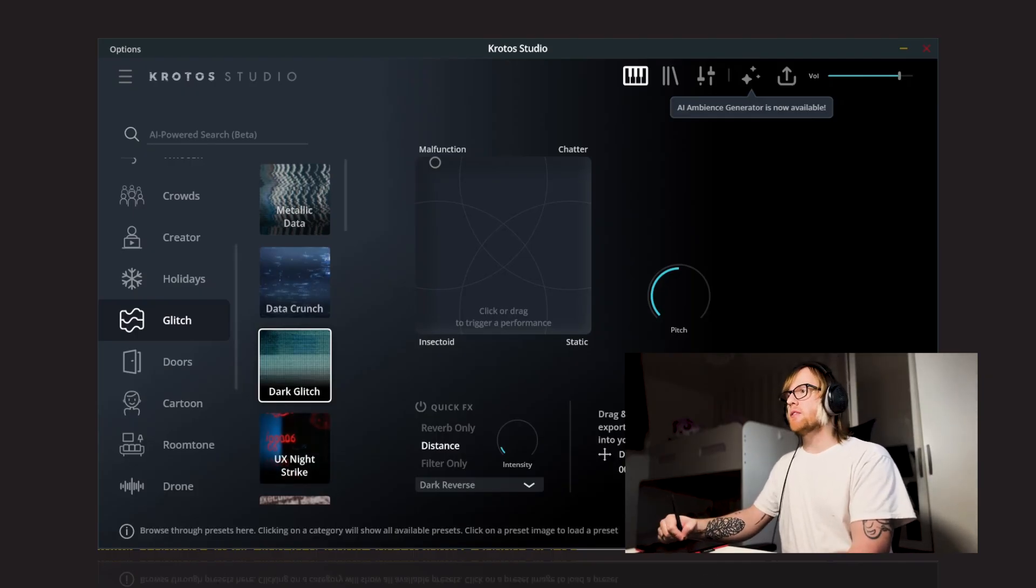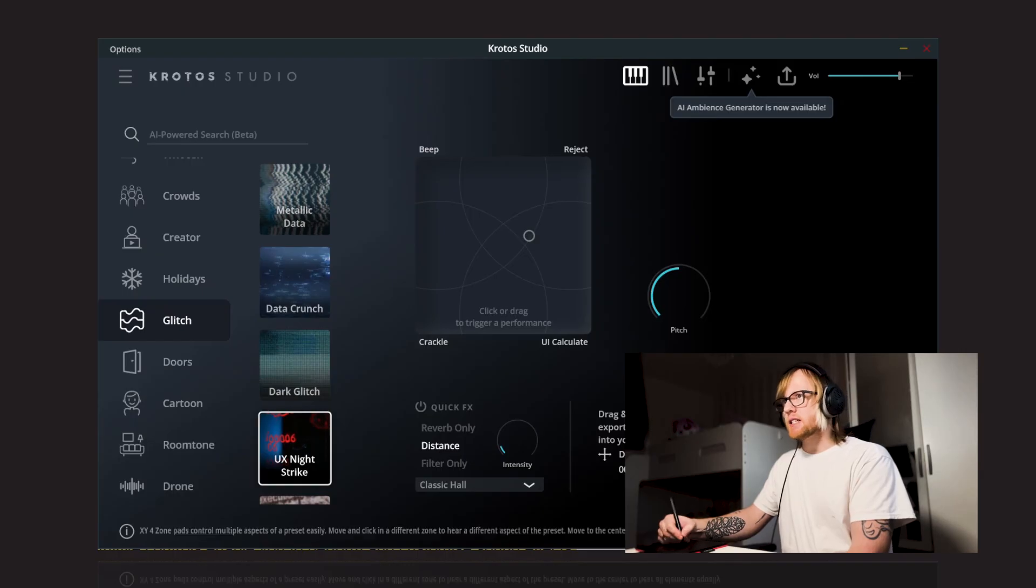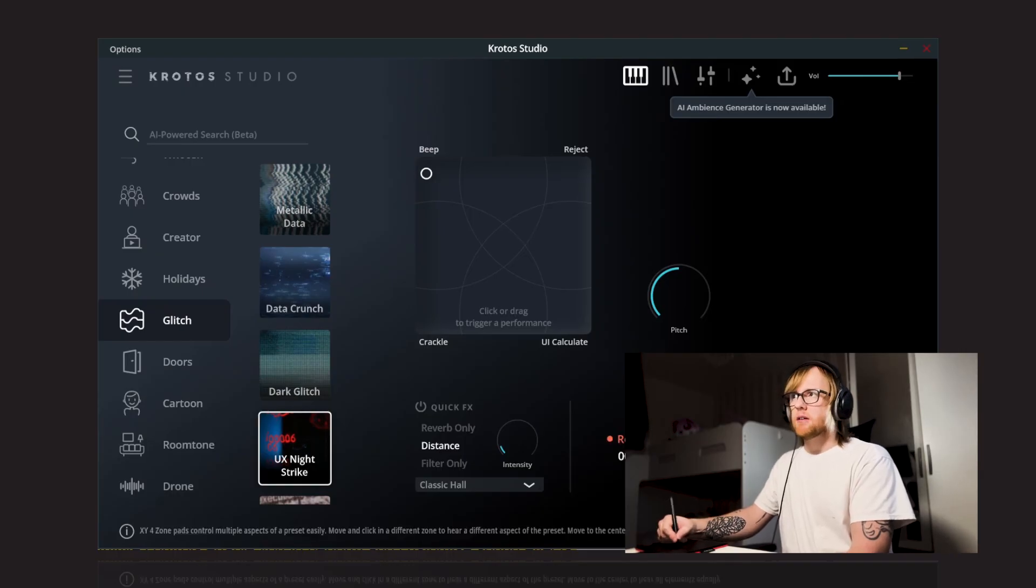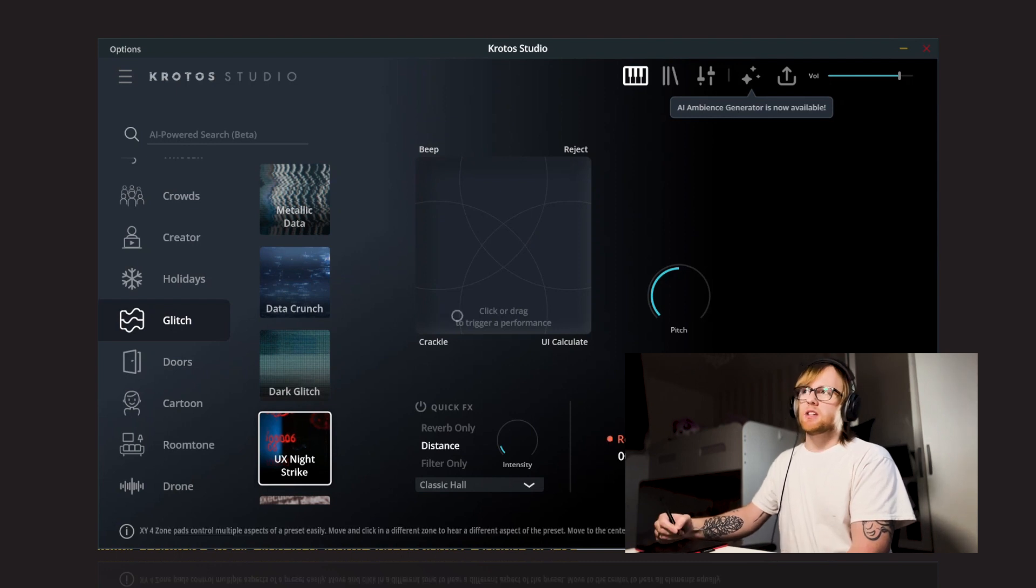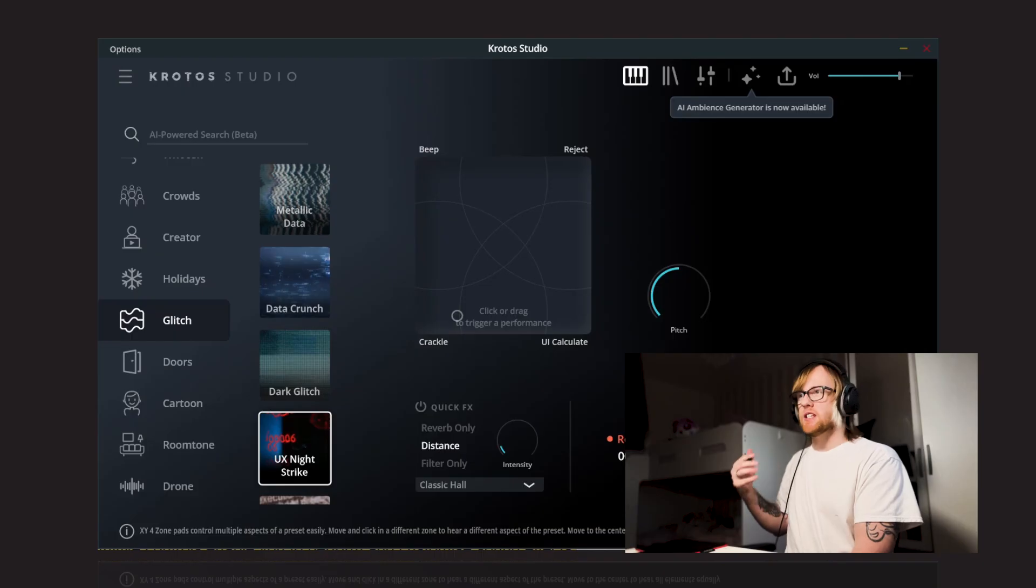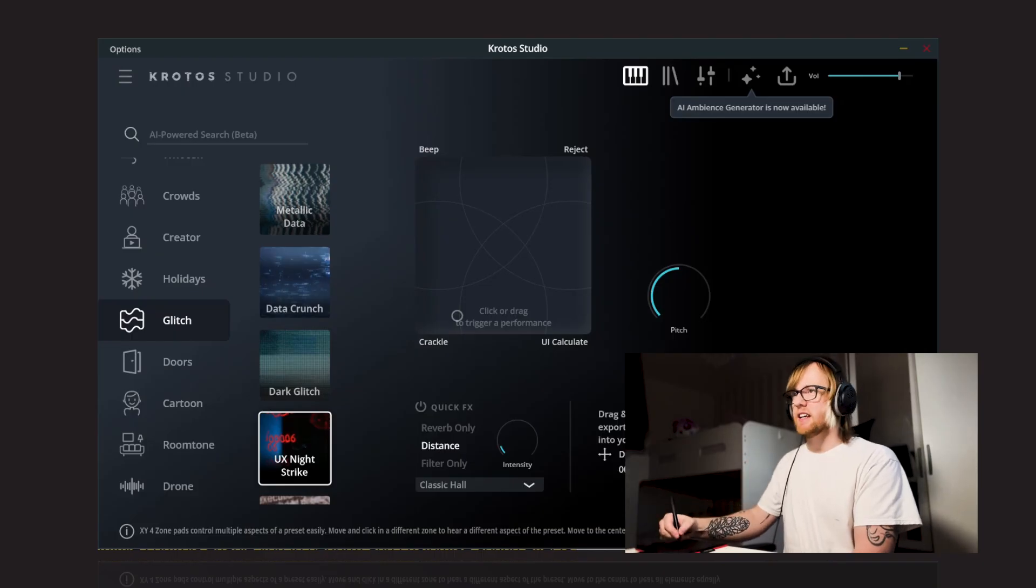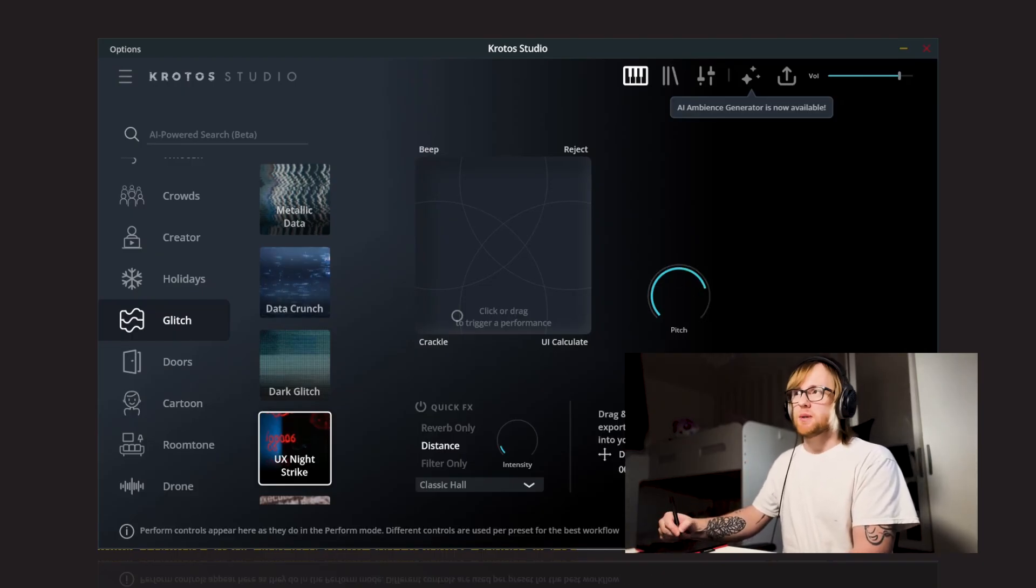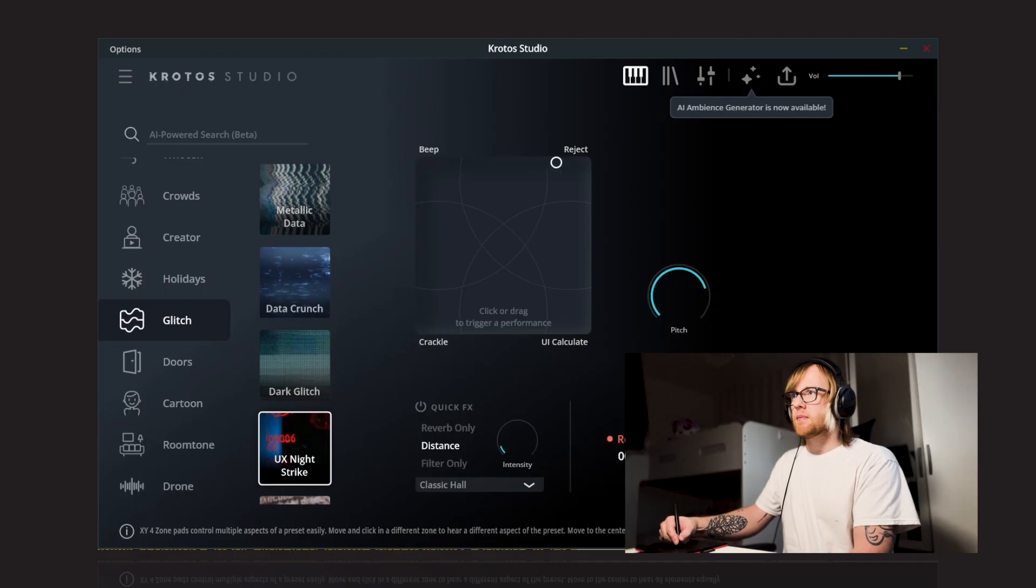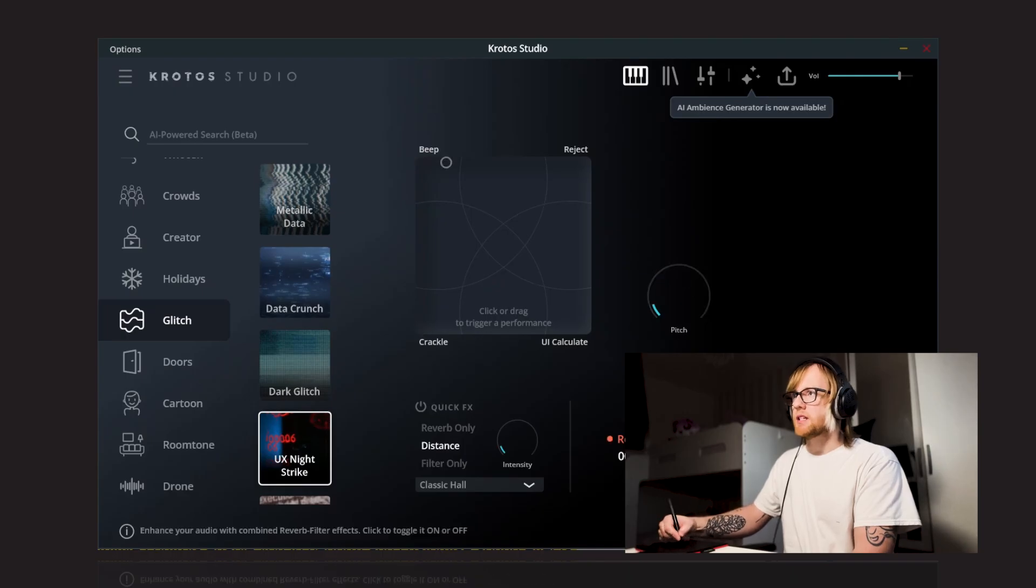Next up, we've got UX Night Strike. So we've got Beep, Reject, UI, Calculate and Crackle. So these are kind of like futuristic kind of computer-y sounds, I guess. They sound really interesting when you mix around with those. You can pitch these up and down and combine them.